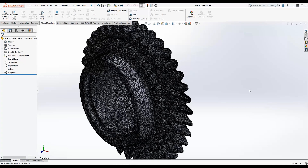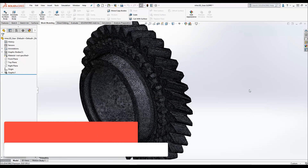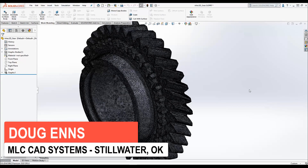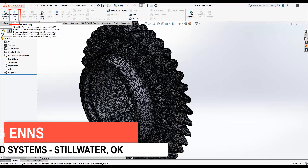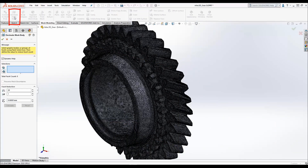Working with complex mesh bodies like the one created by the scan of this gear can be really taxing on your computers due to the large number of facets. SOLIDWORKS 2020 introduces a decimate mesh body tool which can simplify the model, reducing the number of facets.